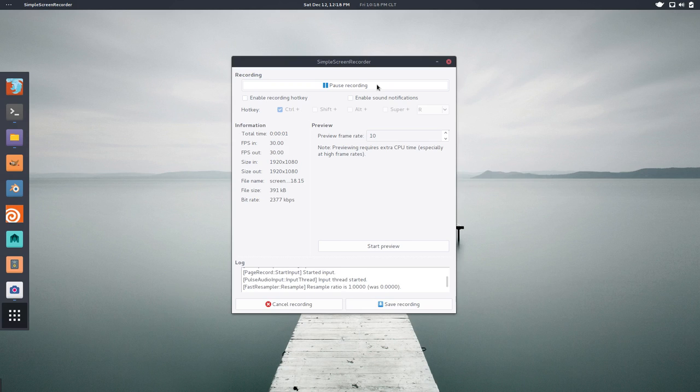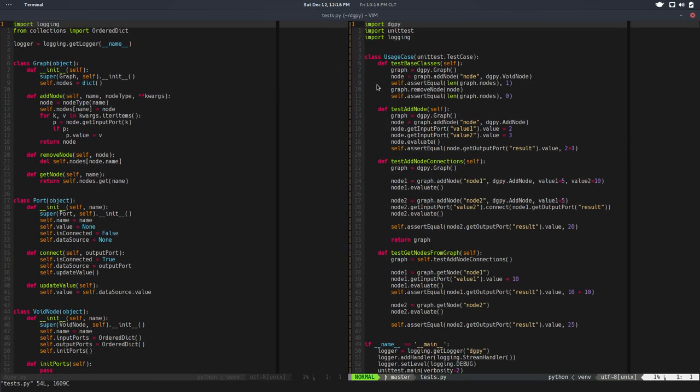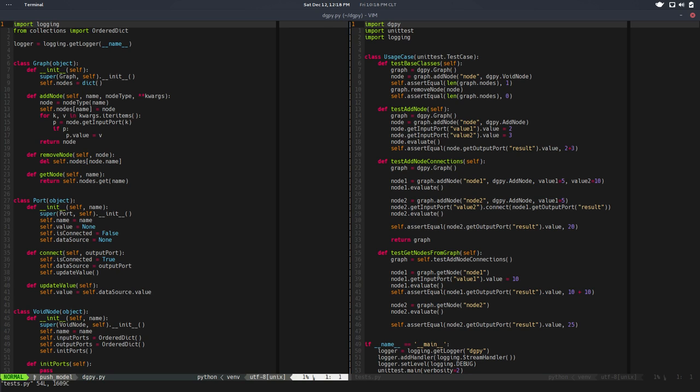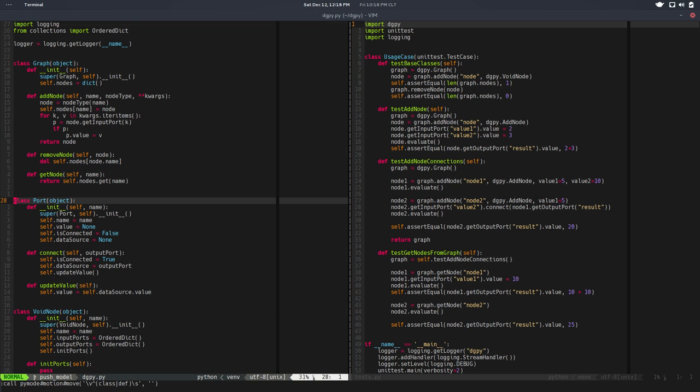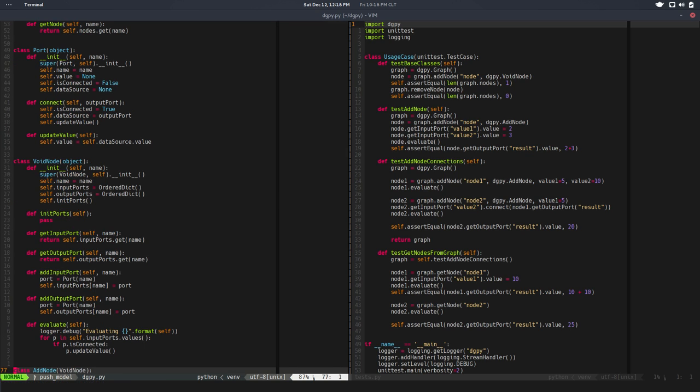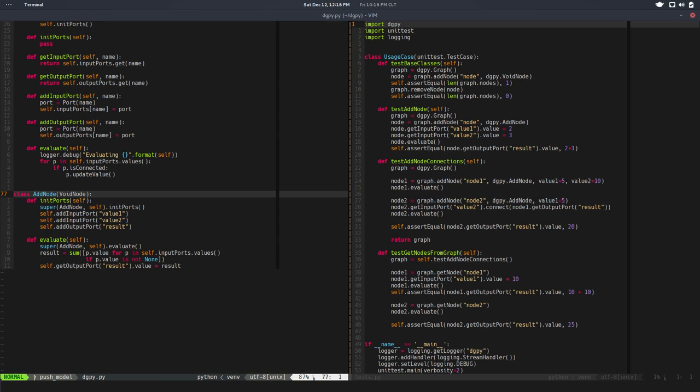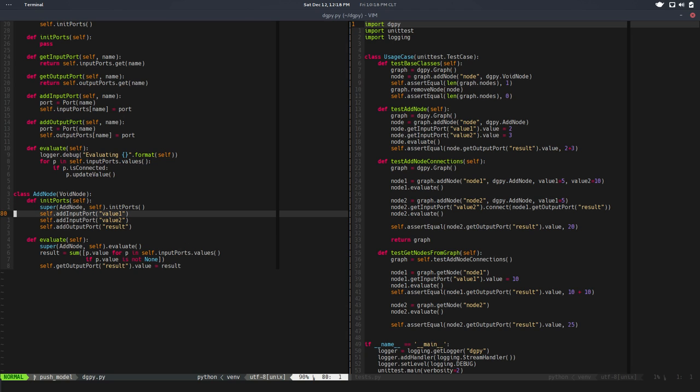Hi there, Cesar here. In the previous video we did some refactoring of the graph. We already have a very simple graph representation with ports and a simple add node mini API.